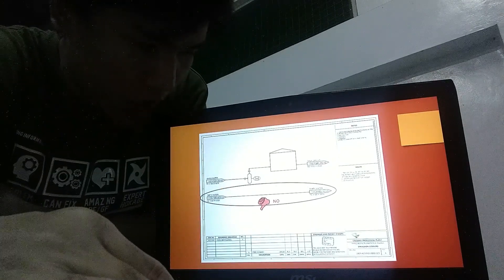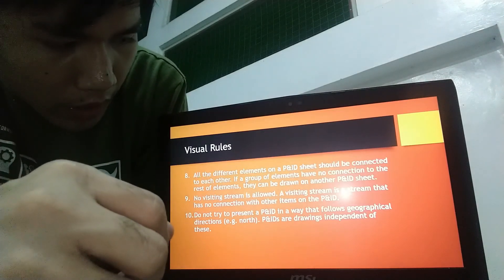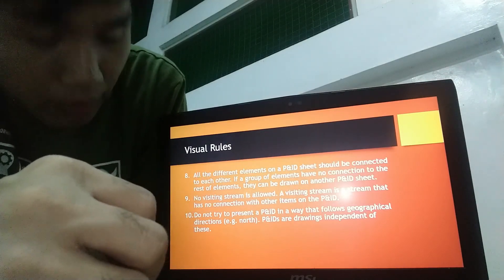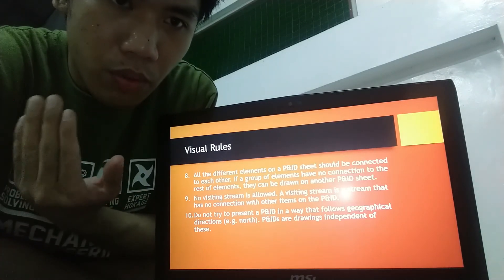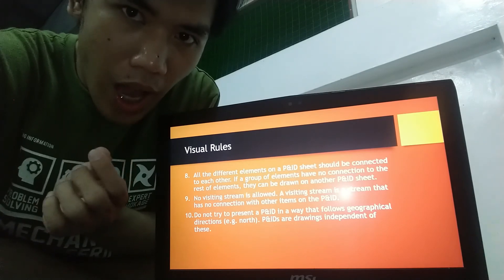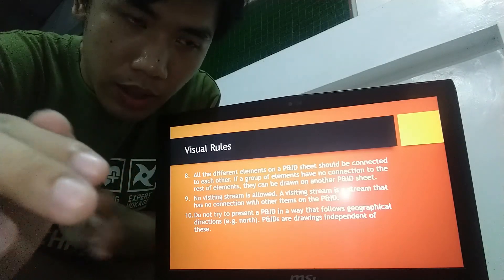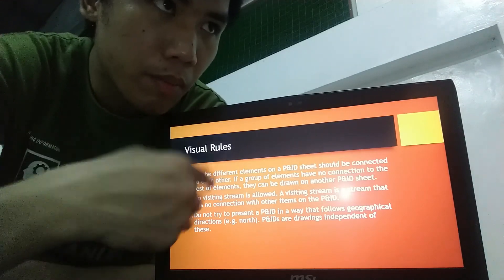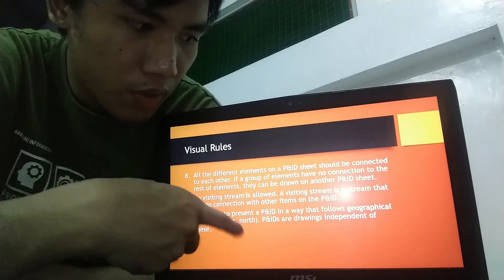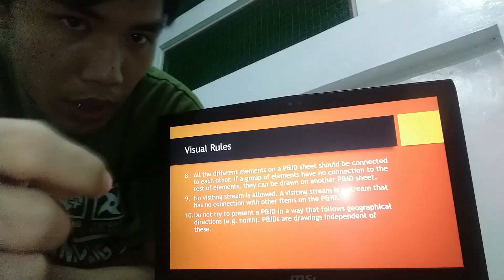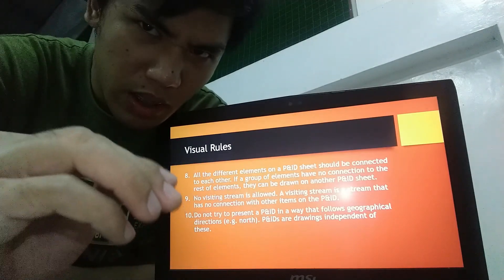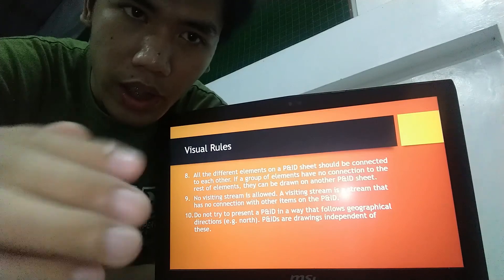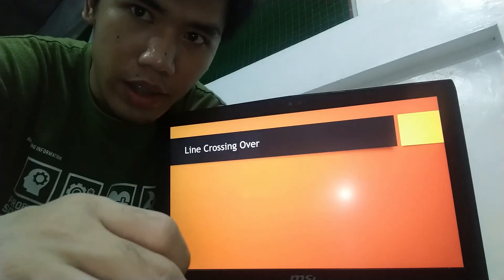Next, do not try to present P and ID in a way that follows geographical directions. Again, also in connection to the very first rule that the P and ID sheet must be horizontal. And if the geographical direction of the elements are followed, then consequentially, the rule number one will be violated.